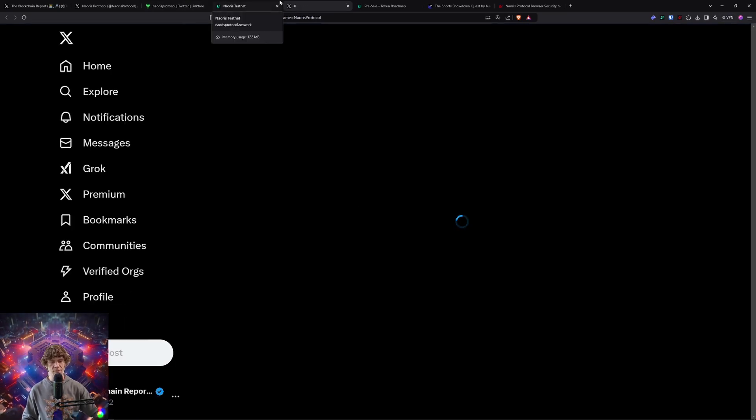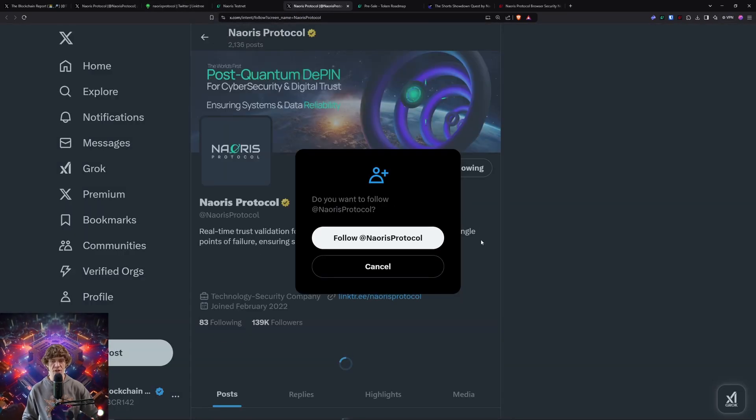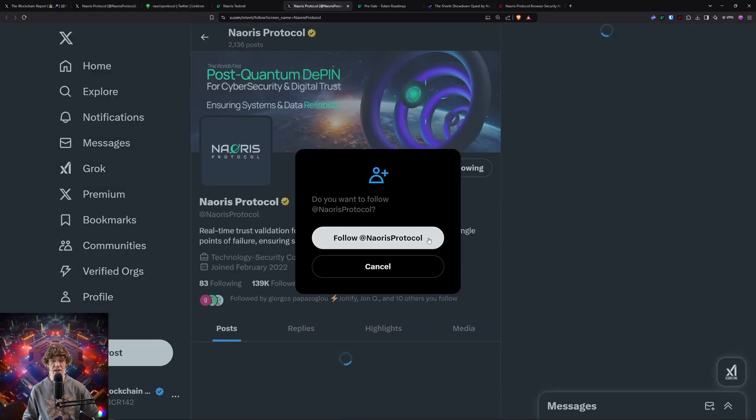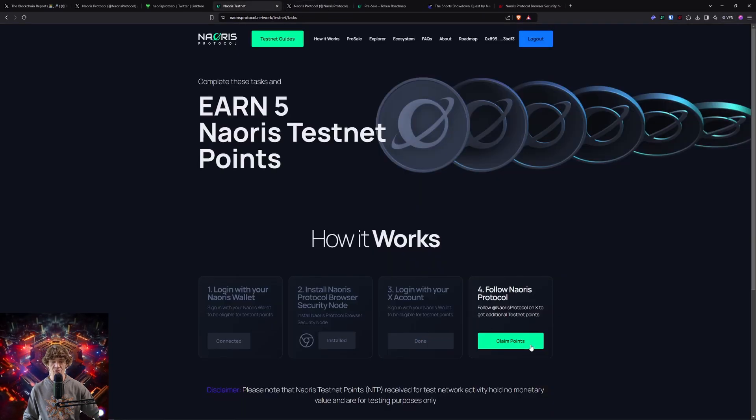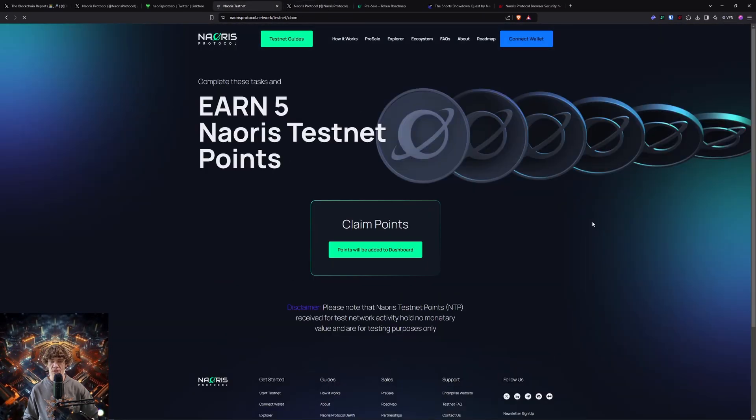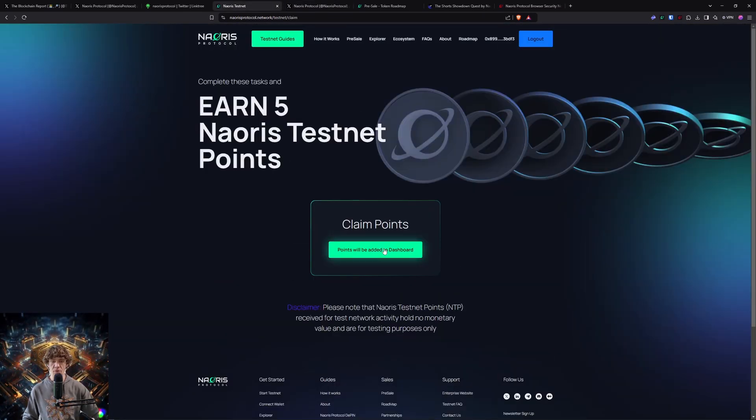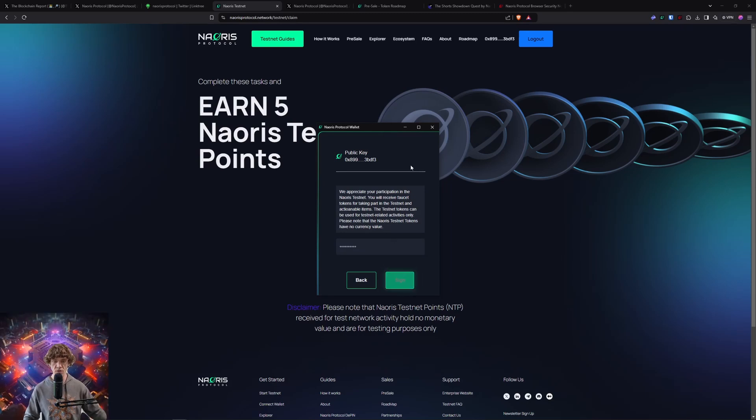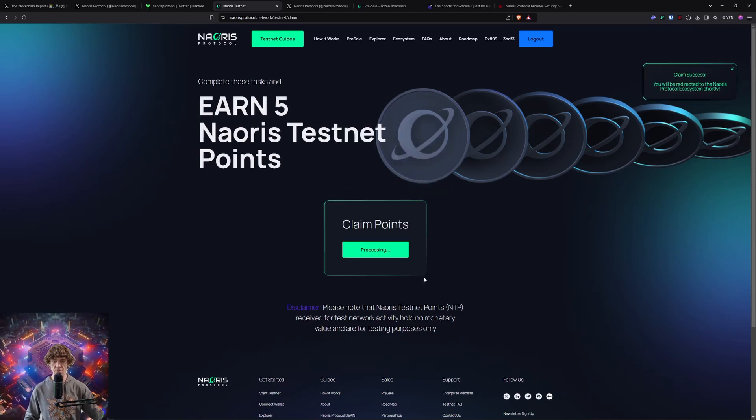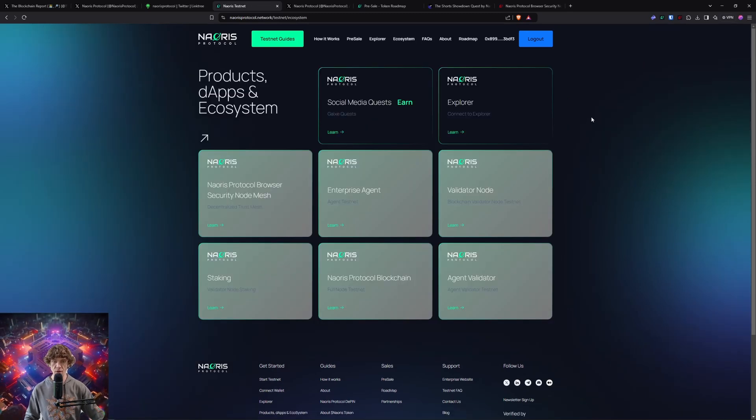You're going to give it a lot of permissions, but it is what it is. You can always remove those restrictions later on, but some people don't want to do it. If you want to create a new account and do that, but we're going to do this for the testnet. So claim your points - points will be added to your dashboard. You will sign with your password, and there you go.